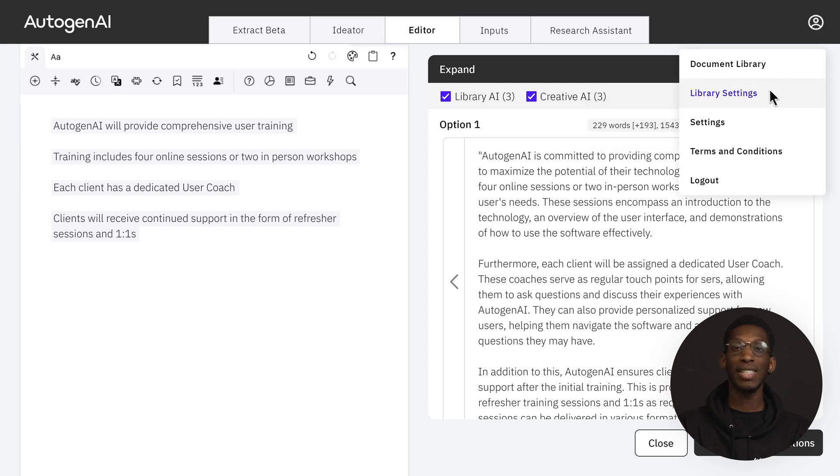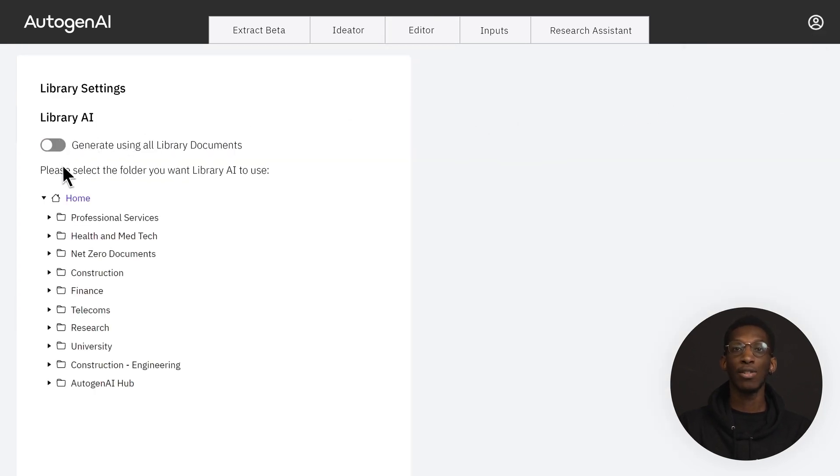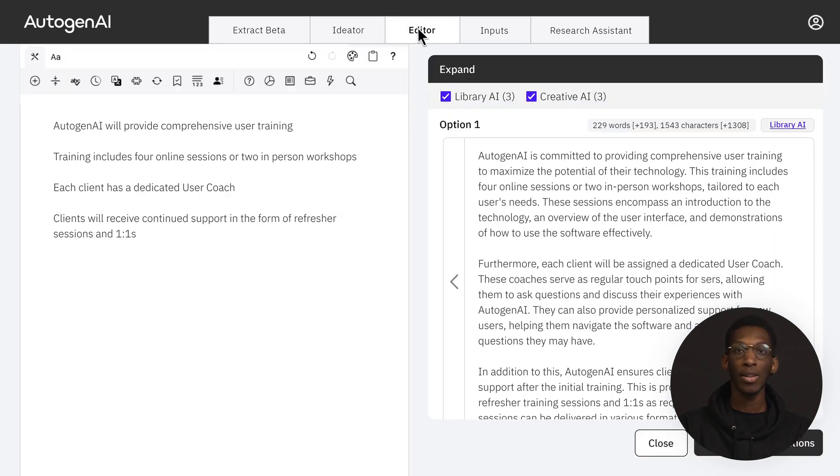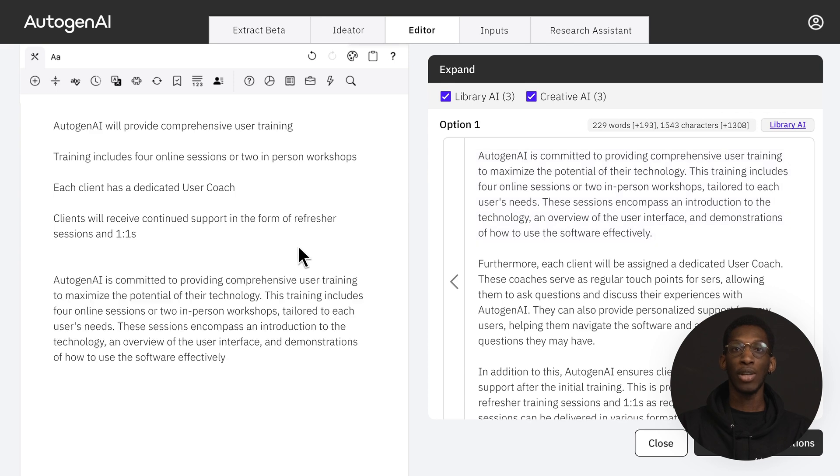You can use Library AI settings to filter which folder you generate text from to generate even more targeted outputs. Bring an output into the editor by clicking on the left arrow, or copy and paste sections from different options to build out your response.